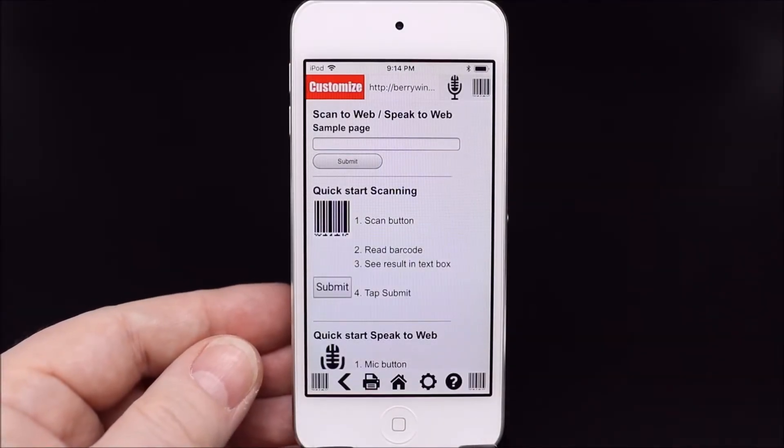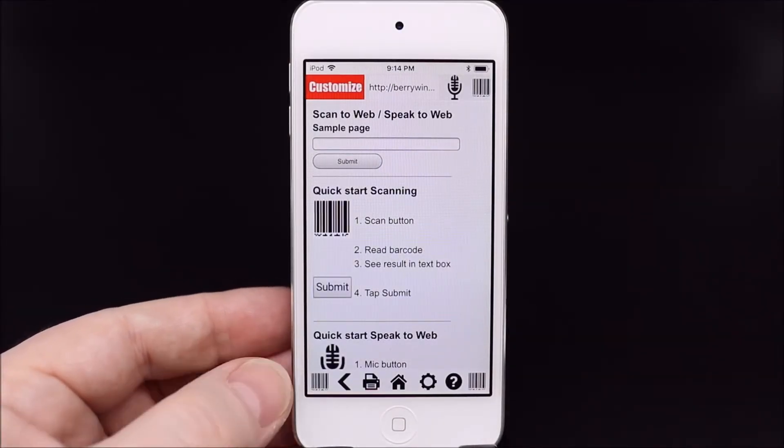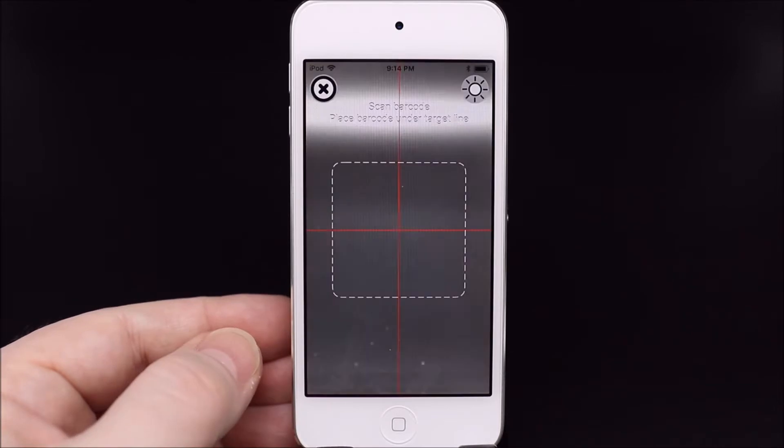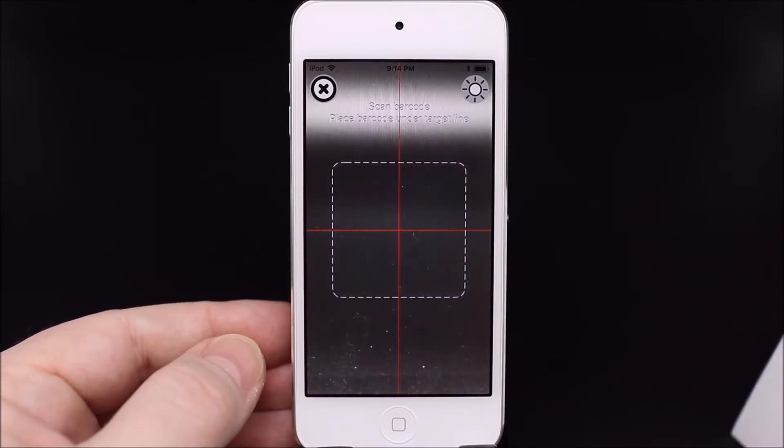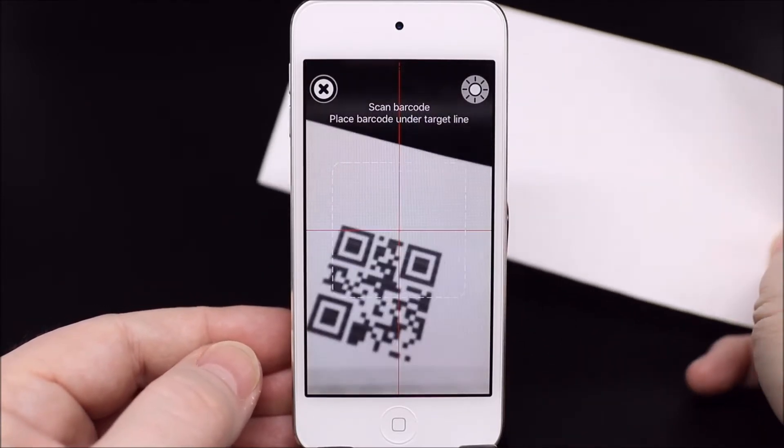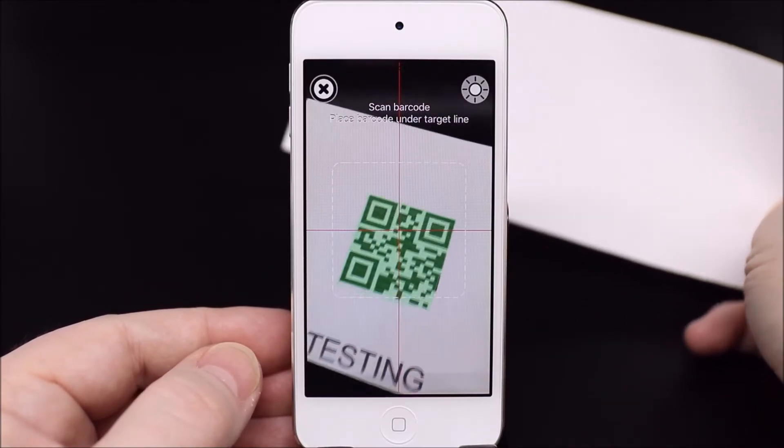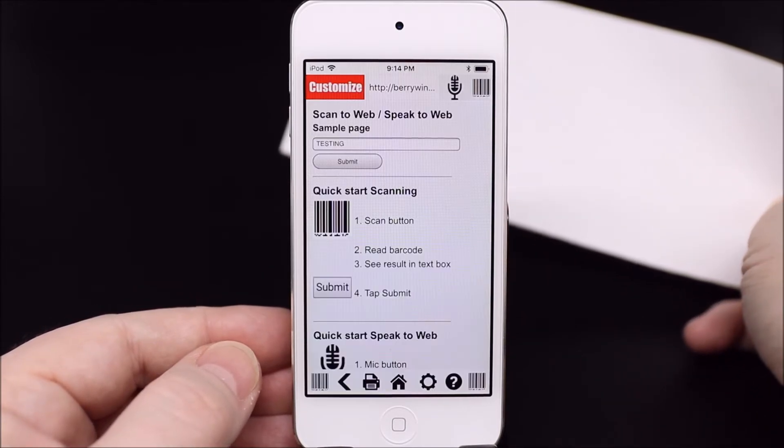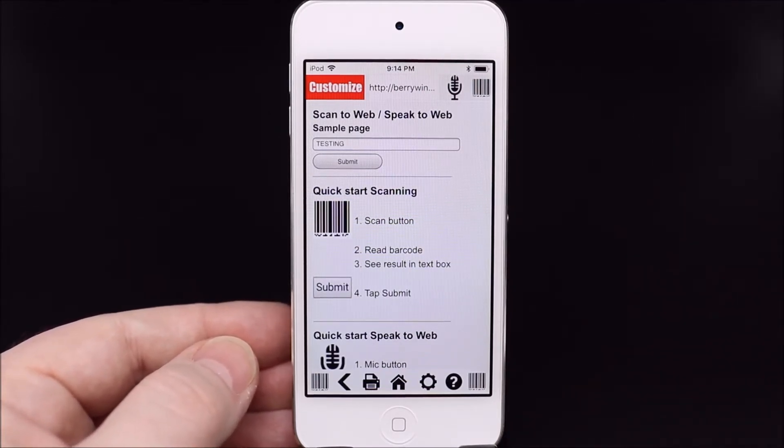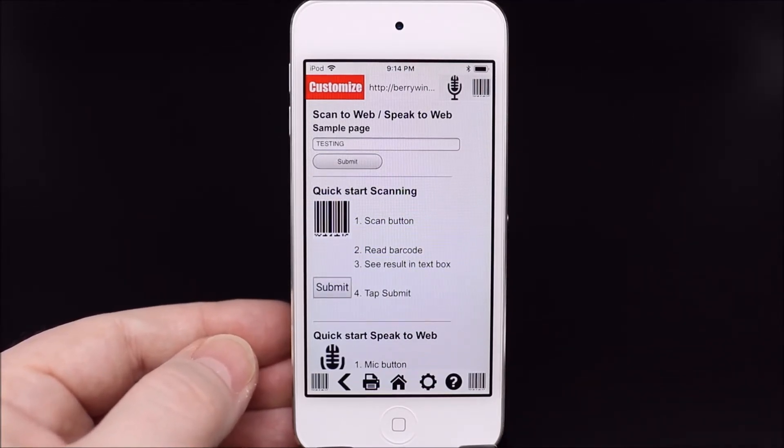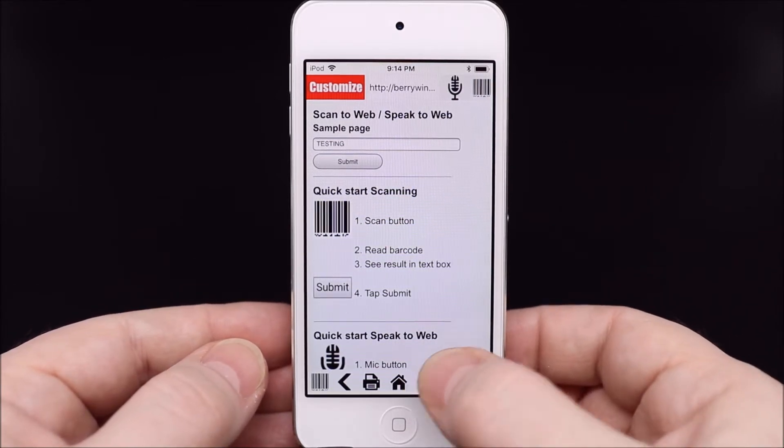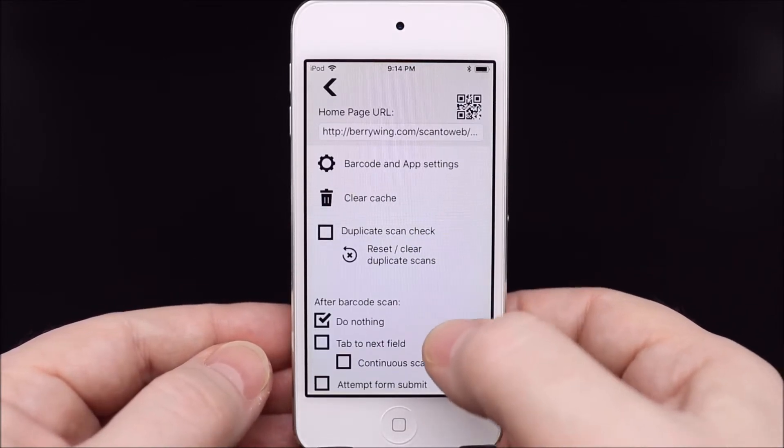A basic demonstration is scanning a barcode into the first text field of a web page. We are using our demonstration site that is the default web page in the app. You can change this in the home page URL or in the address bar at the top.